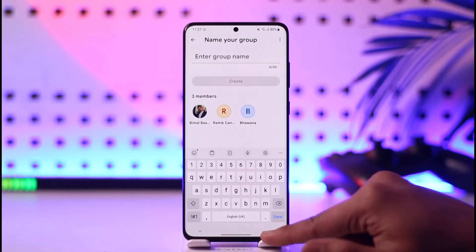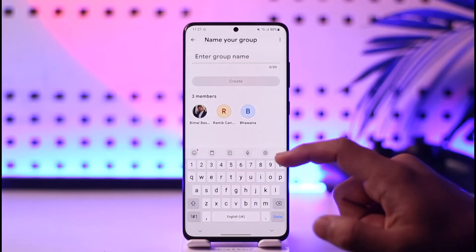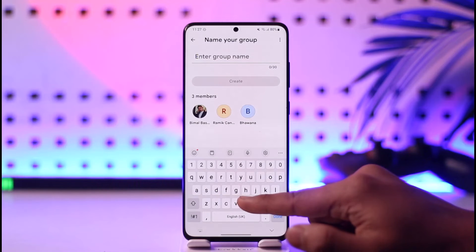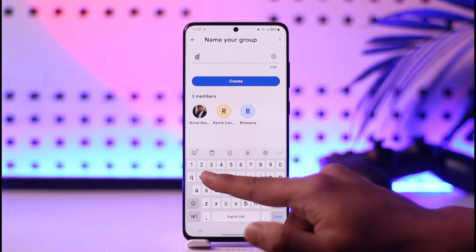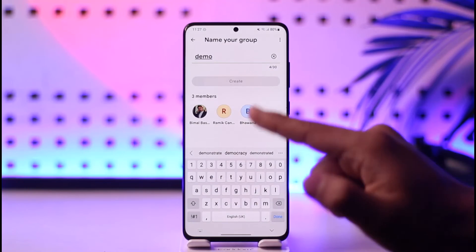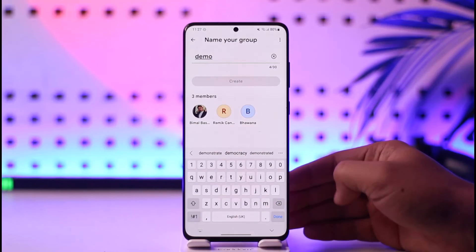Now you can just go ahead and select those contacts and then tap the 'Add' option. When you tap the Add option, you should be able to simply enter the group name and then tap the 'Create' option to create a group. This way you'll be able to create a Google Pay group.